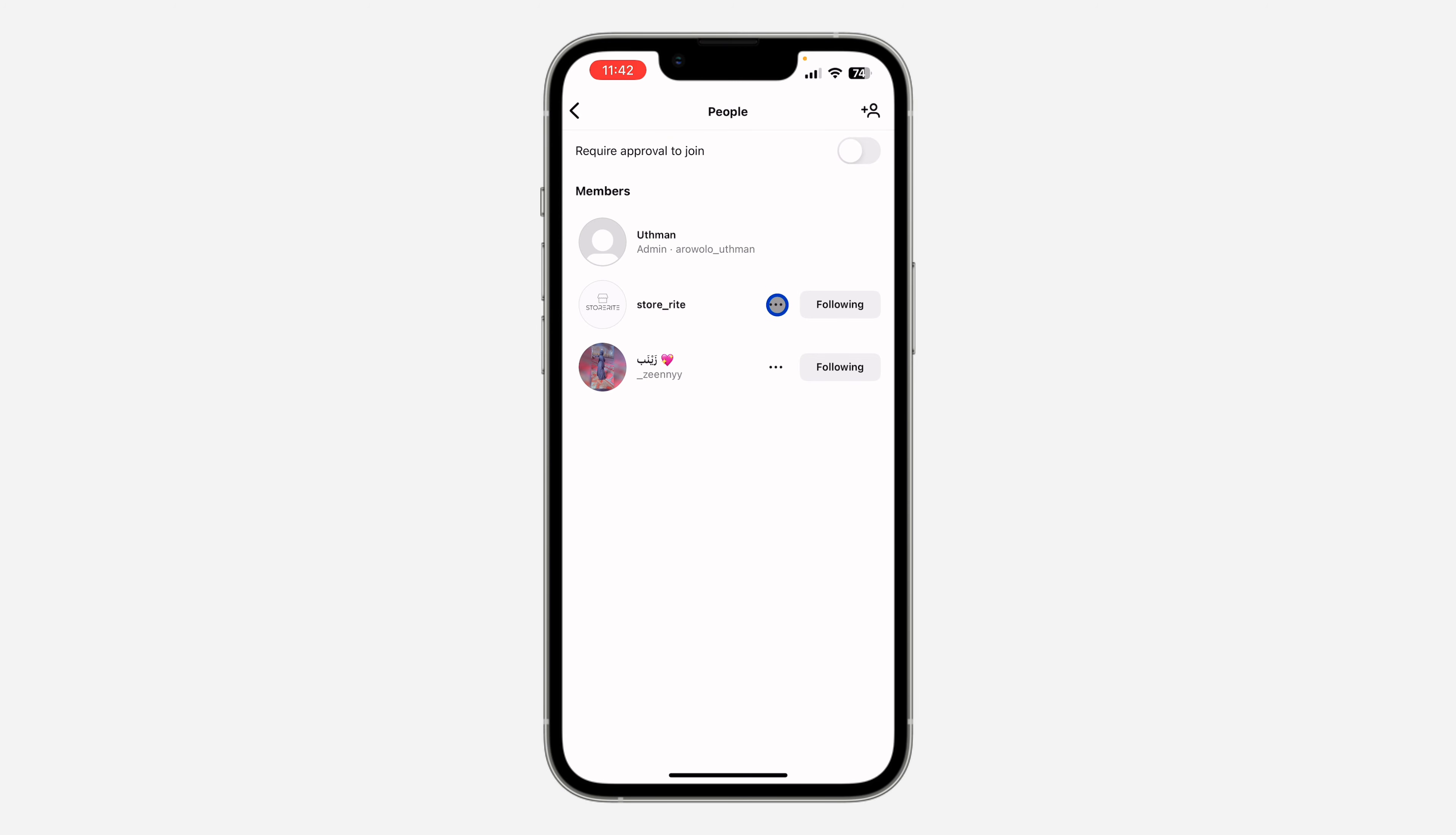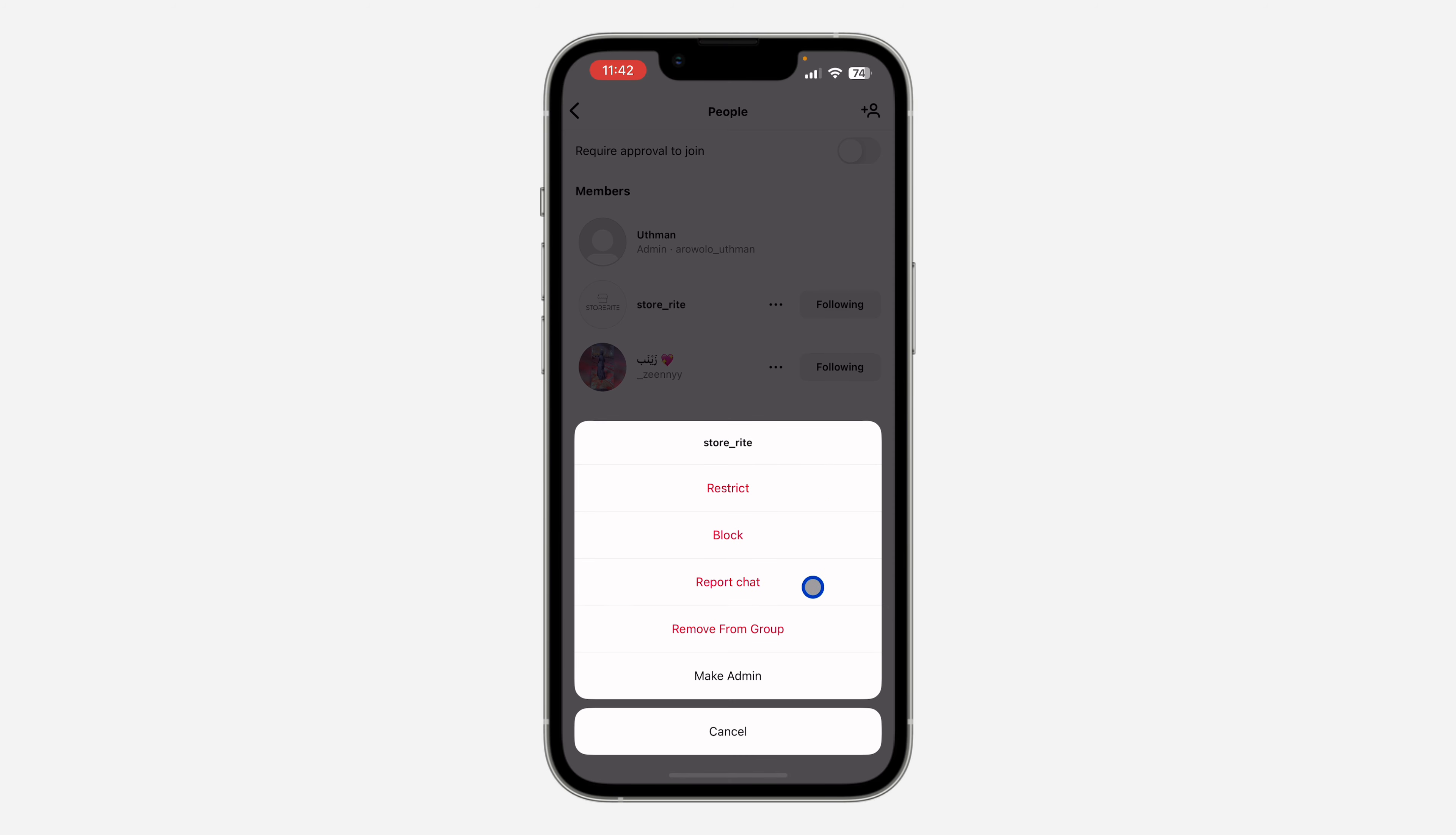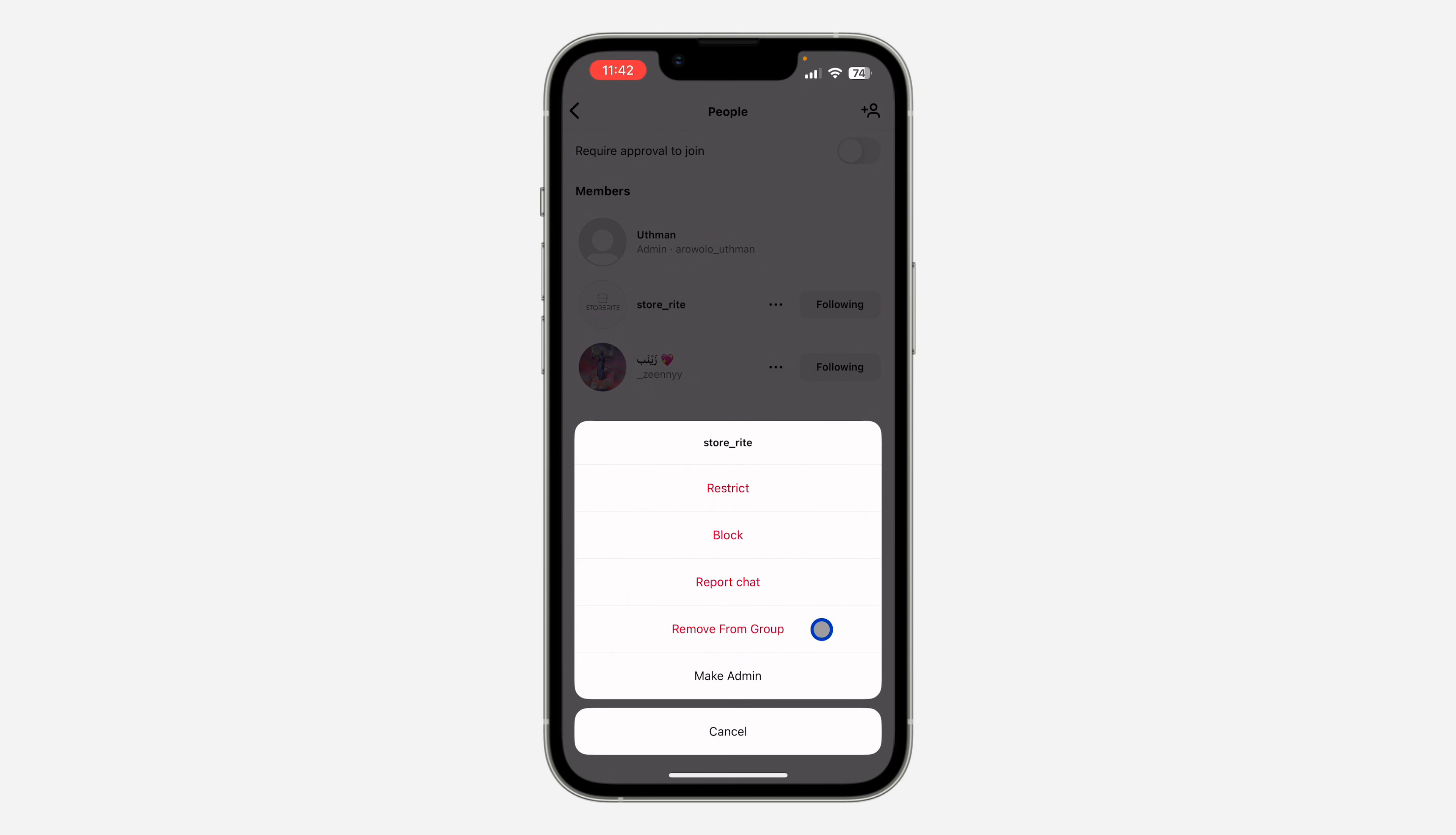And you're going to see the option for remove from group, so click on that and it's going to remove the person from your group on Instagram. If you found this video helpful, smash the like button.